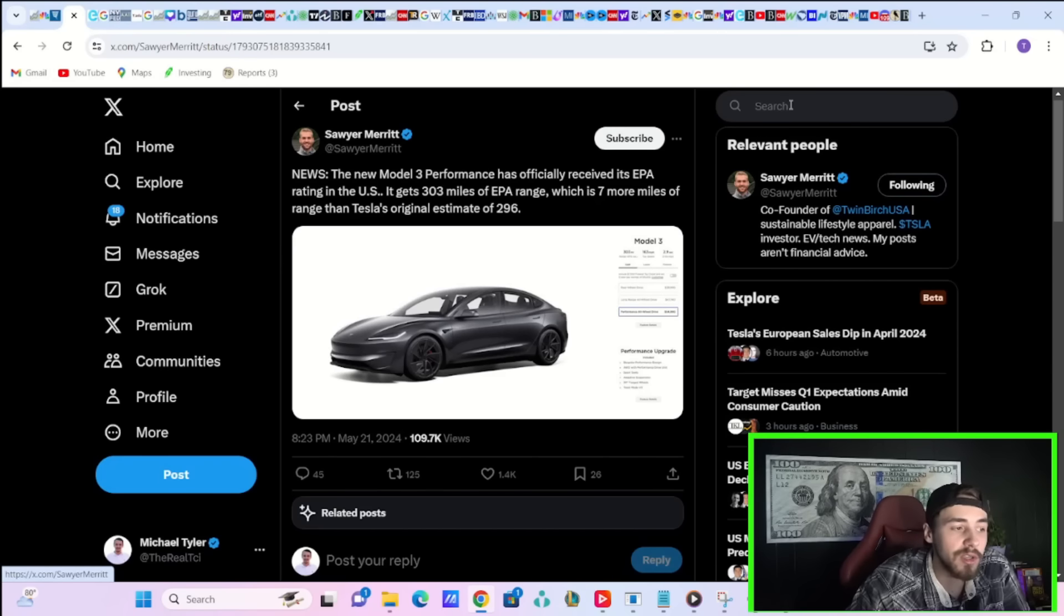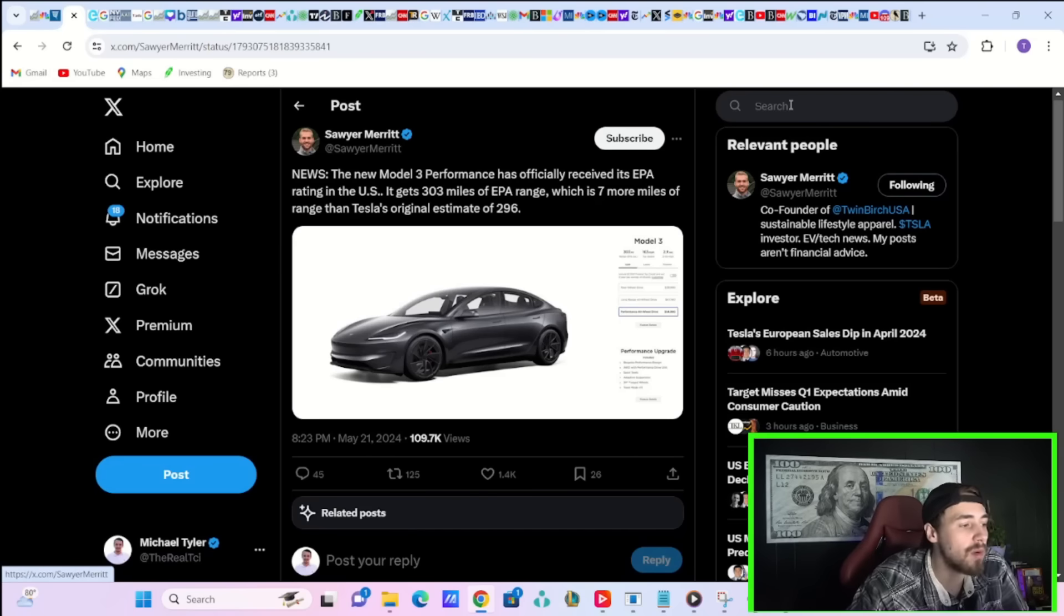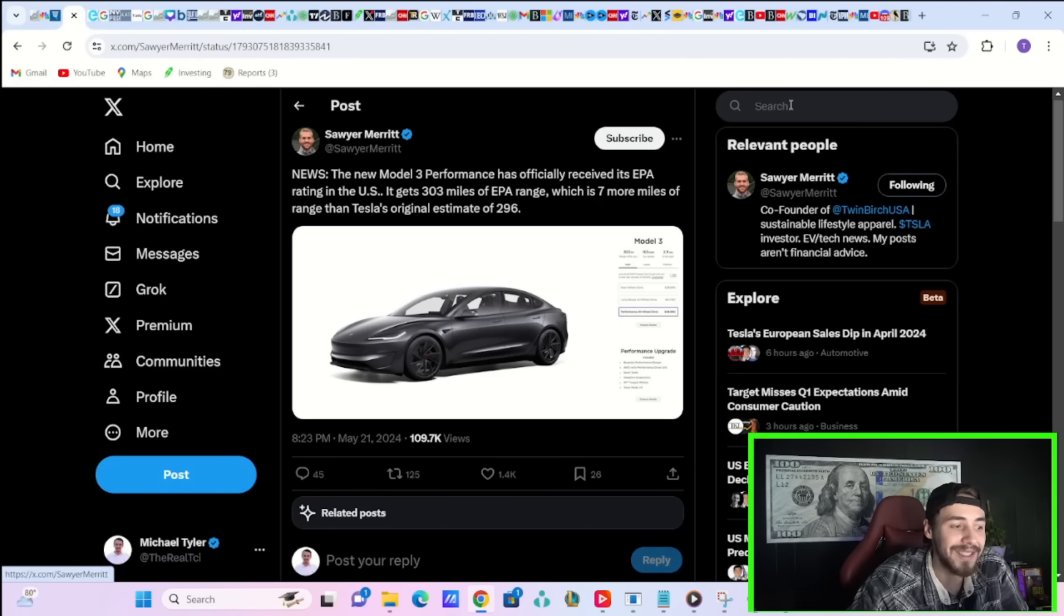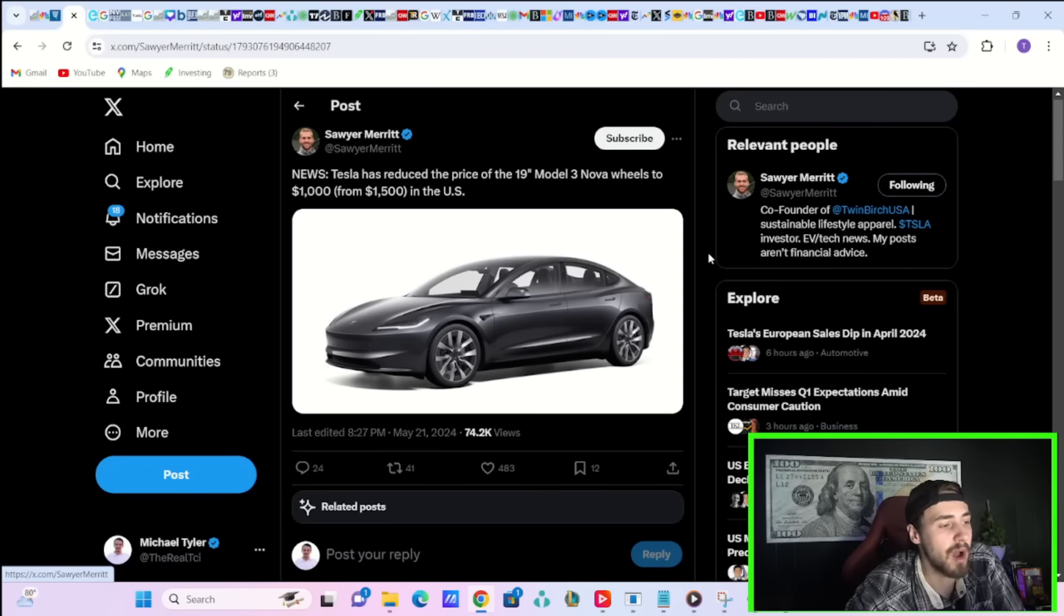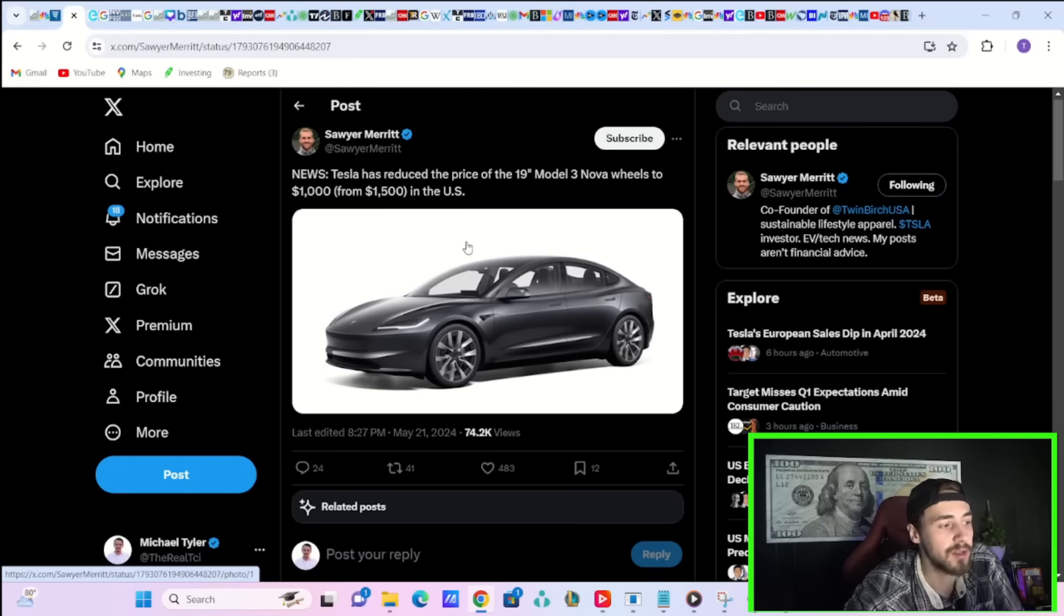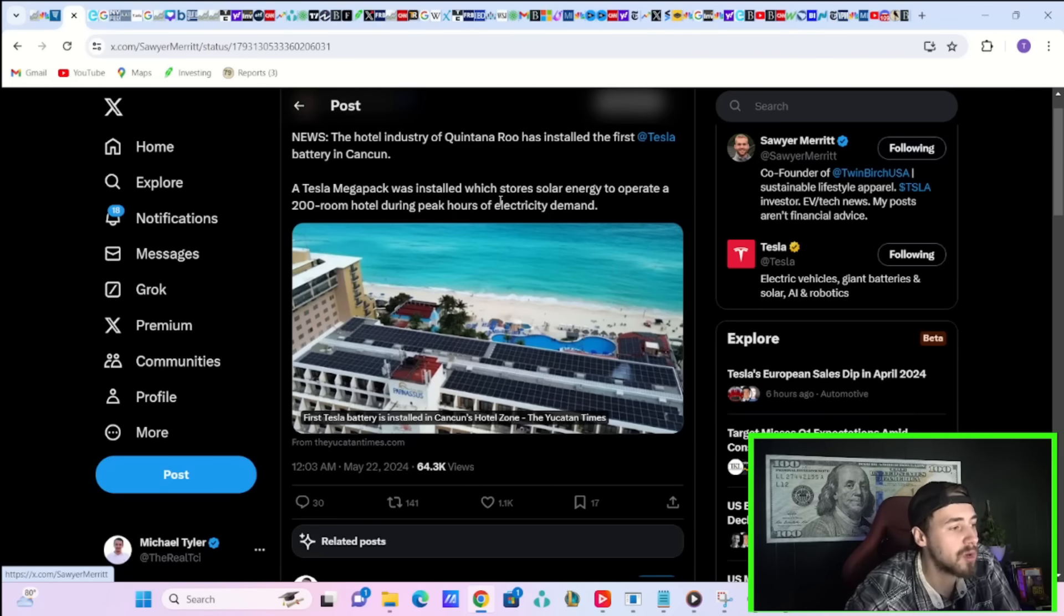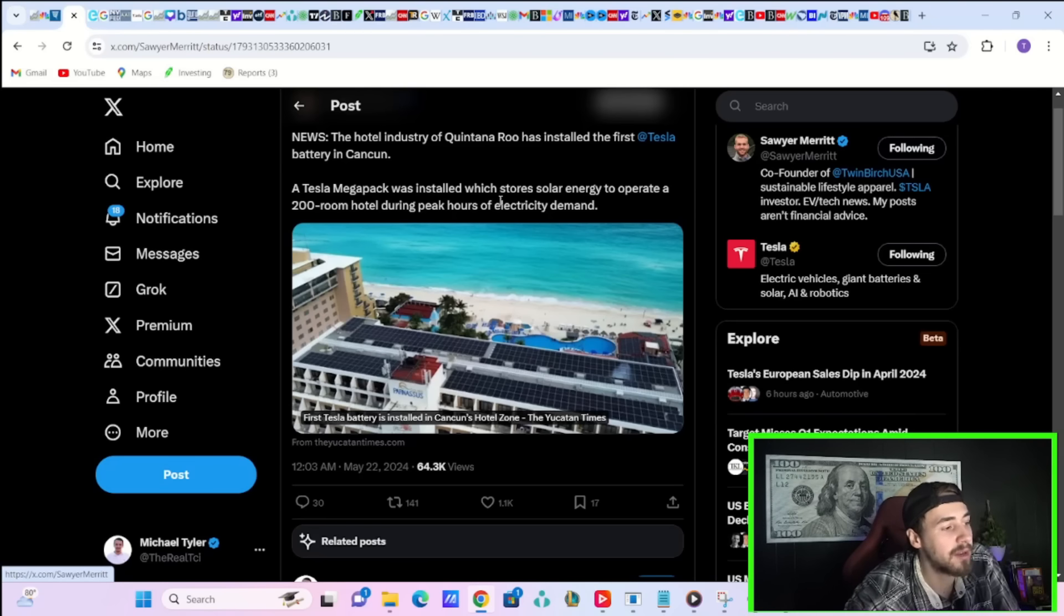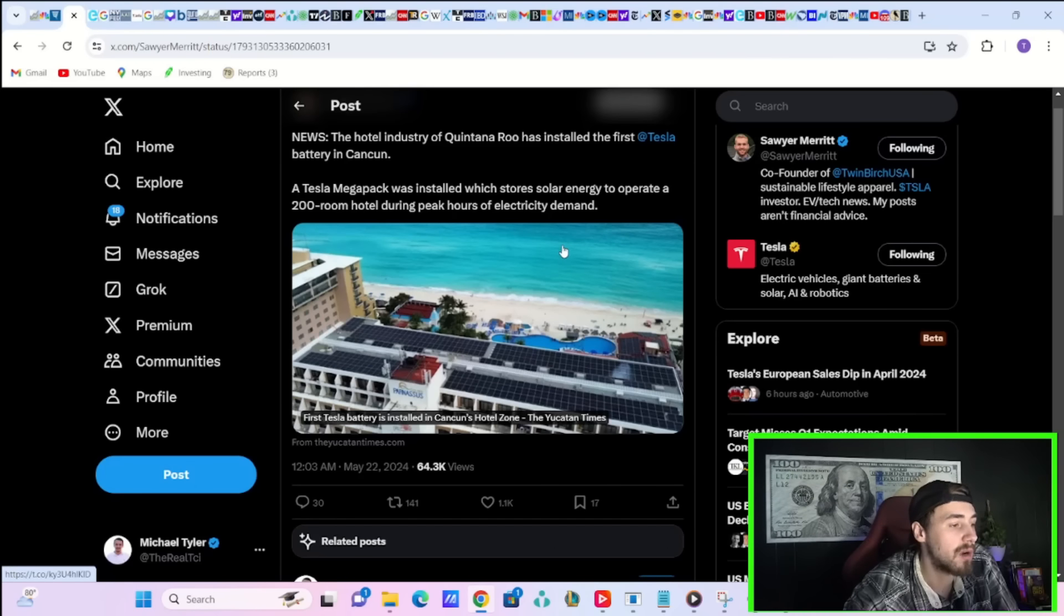The new Model 3 Performance has officially received its EPA rating in the US. It gets 303 miles of EPA range, which is 7 more miles of range than Tesla's original estimate of 296. Tesla has also reduced the price of the 19-inch Model 3 Nova wheels to $1,000 from $1,500 in the US. The hotel industry of Quintana Roo has installed the first Tesla battery in Cancun. A Tesla Megapack was installed, which stores solar energy to operate a 200-room hotel during peak hours of electricity demand.